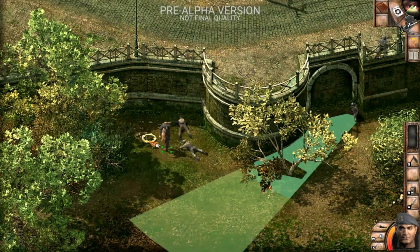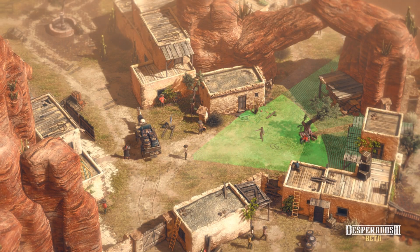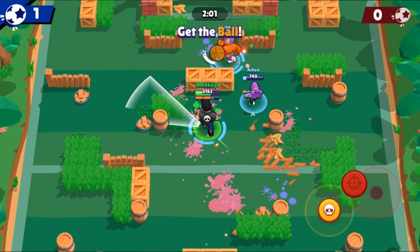This effect is applied similarly in other games like Desperados, Shadow Tactics, Invisible Ink, and even Brawl Stars. So how do we implement this effect in Unity?